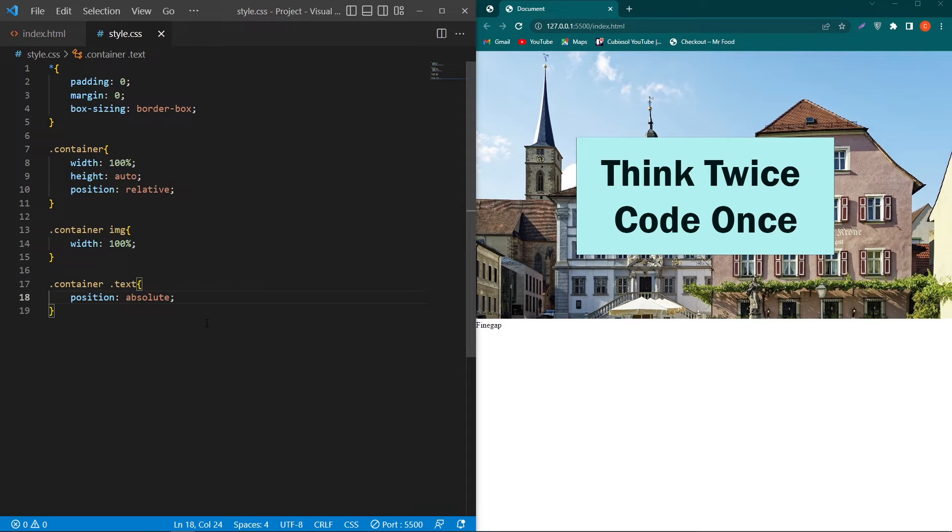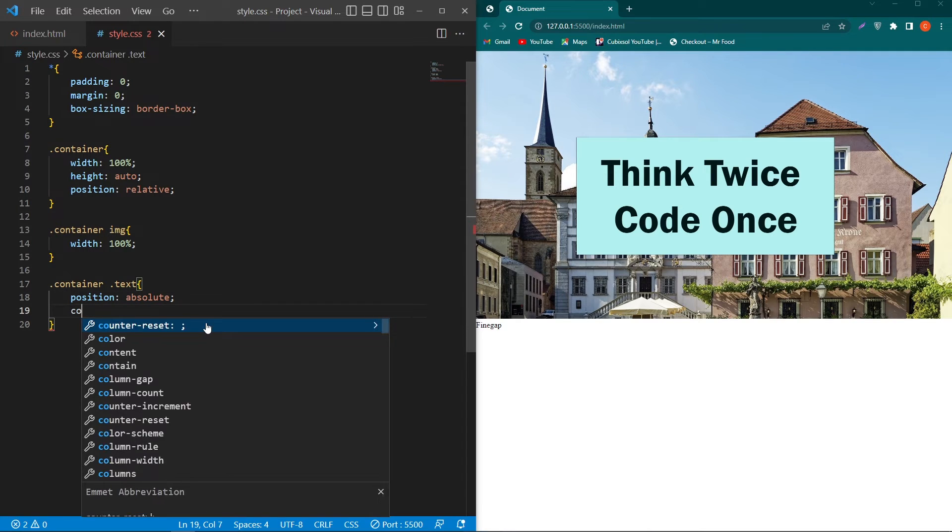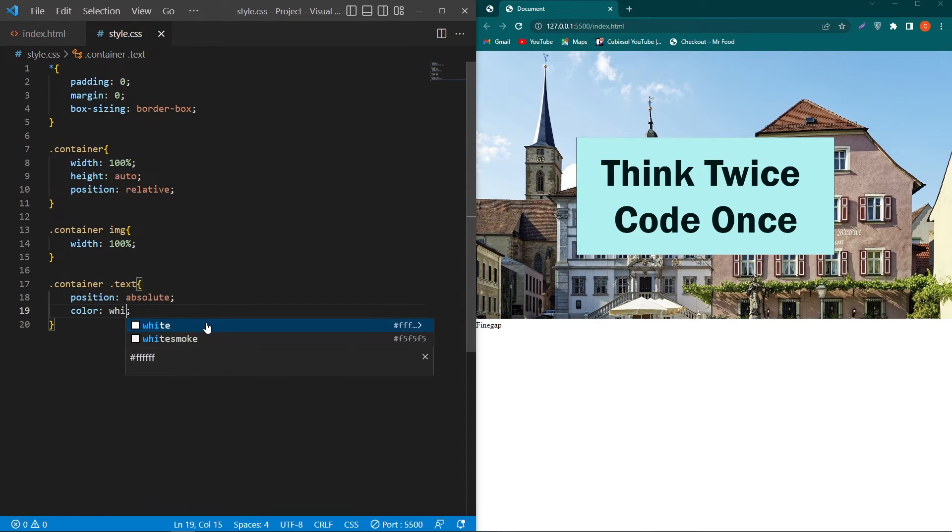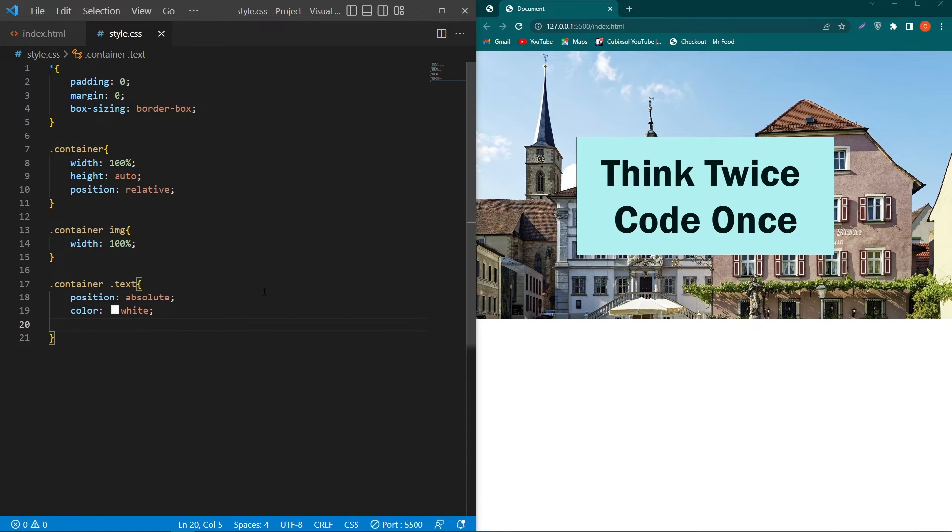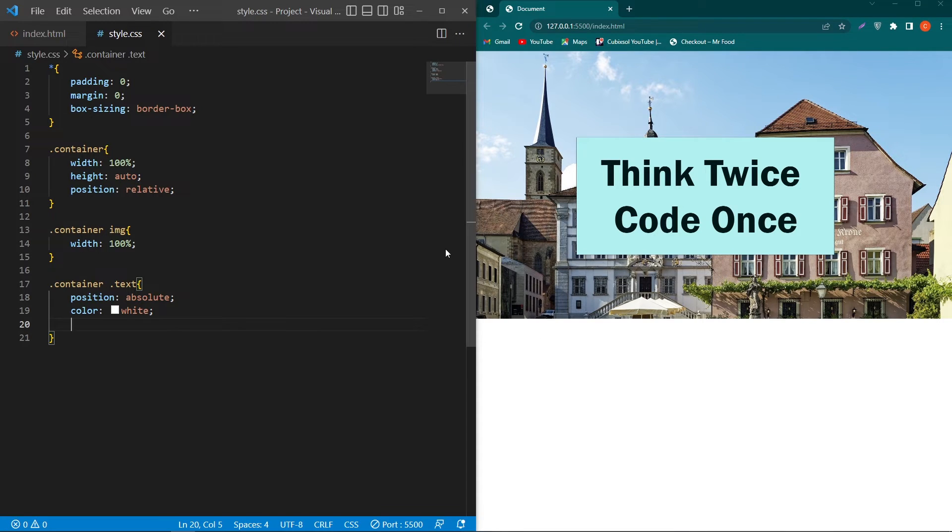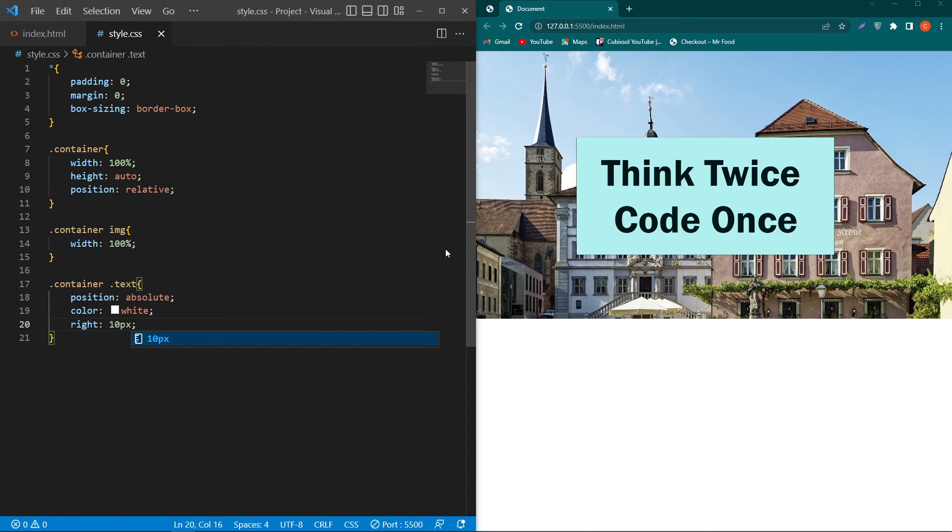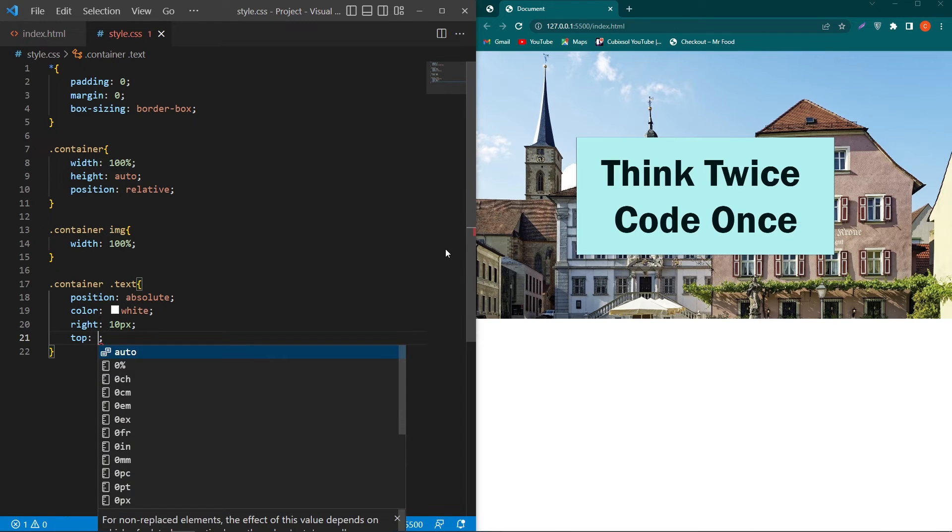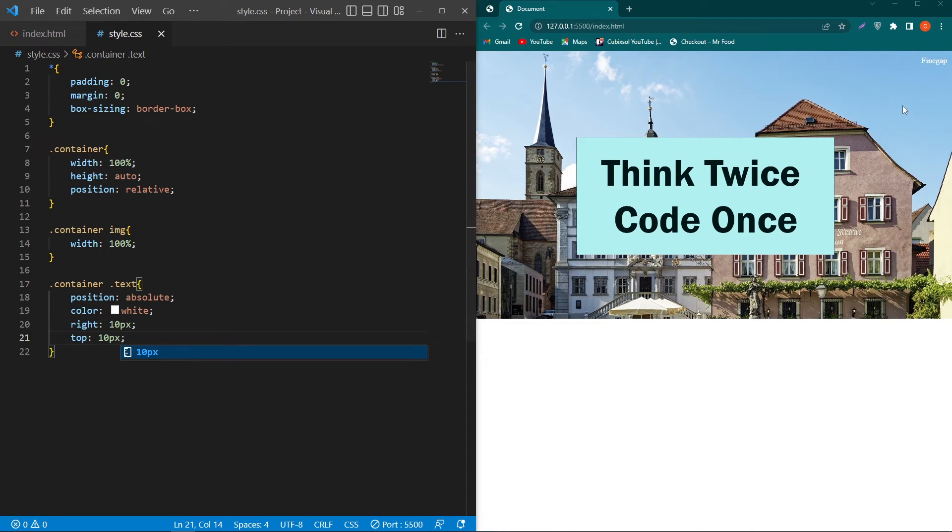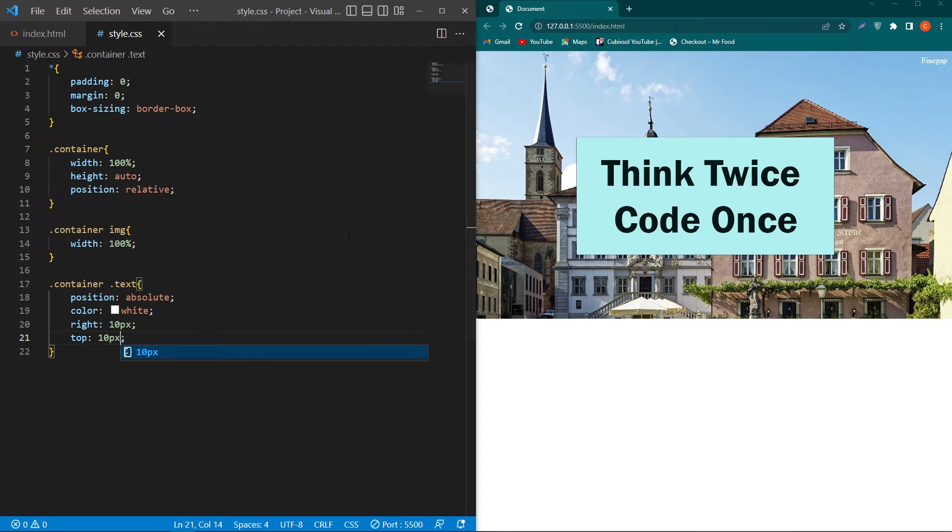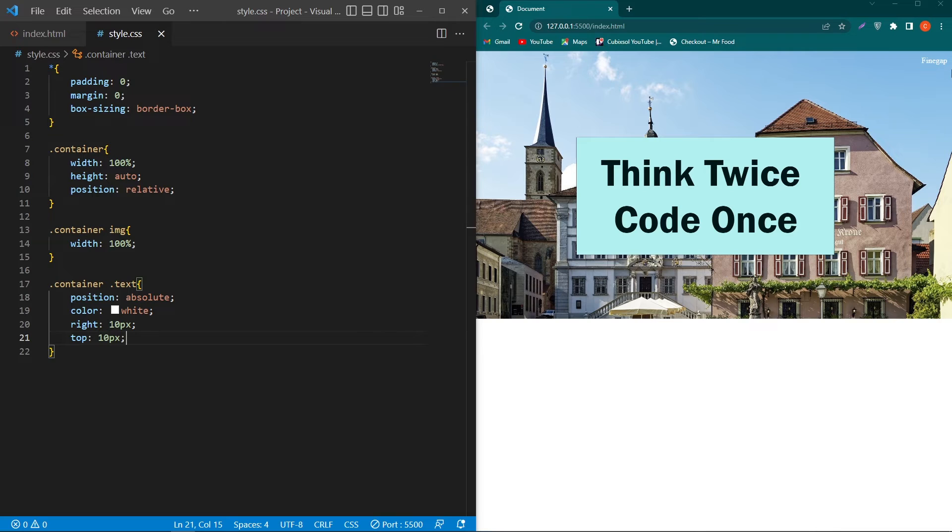Next I will type here color white. Now suppose I want to place this text at the top right position. What I have to do, I will type here right 10 pixel and top 10 pixel. So you can see that our text is at the top right position and it has a 10 pixel margin from top and right side.